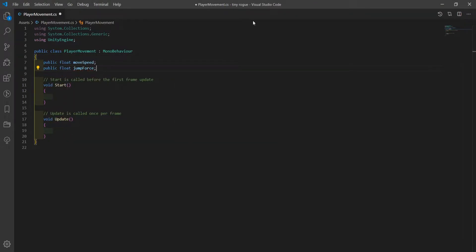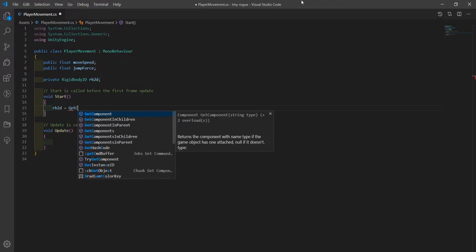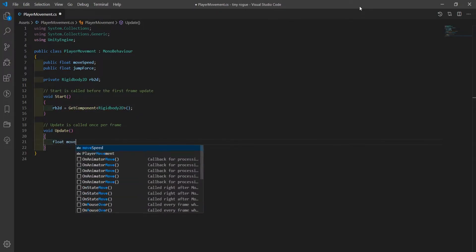Create a public float for the move speed, one for the jump force, and get a reference to the rigidbody component on the player. In Start, set the rigidbody to the component on the player game object.